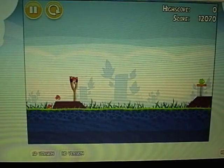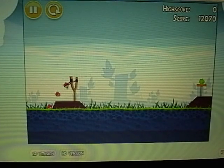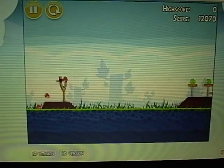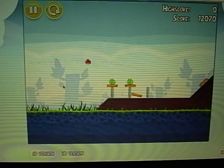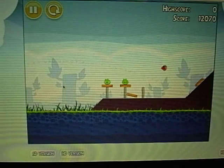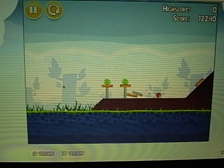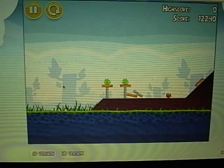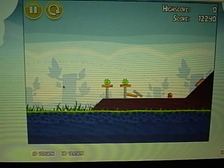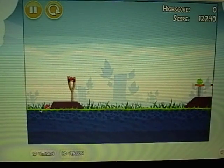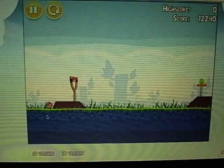Perhaps I should practice a little bit more. I missed the game. Anyway, this is basically the gameplay.